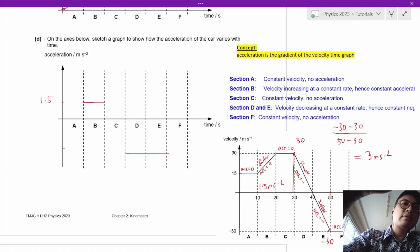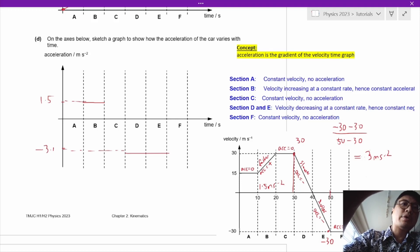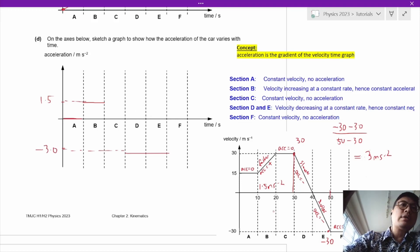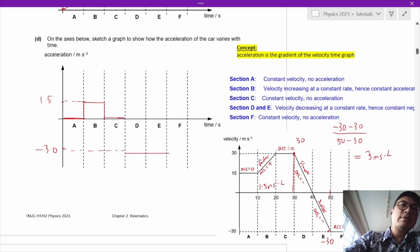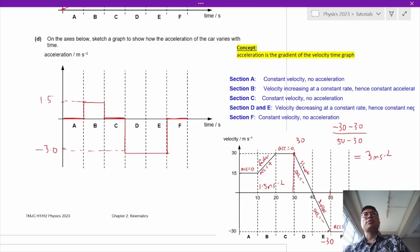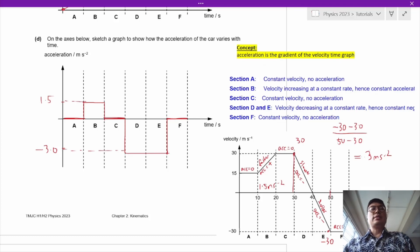We draw dotted lines across to show that D and E are connected at negative 3.0. We also need to draw in the acceleration for the other sections and make sure the lines are clearly visible on the graph. That's the end of question 2.